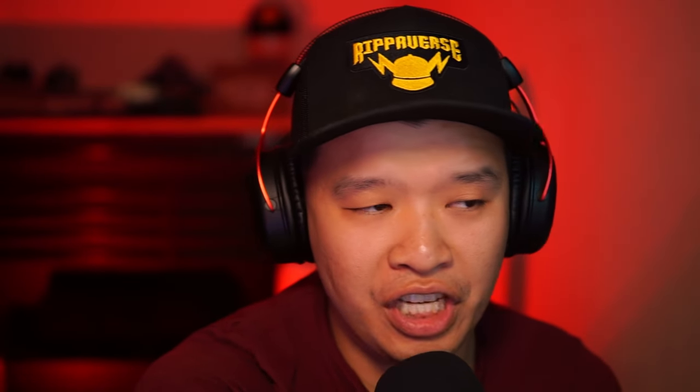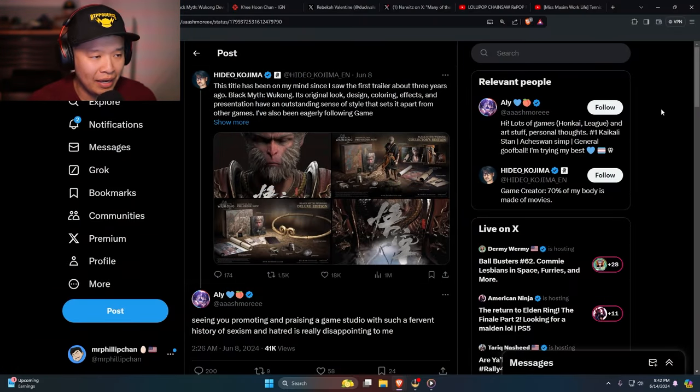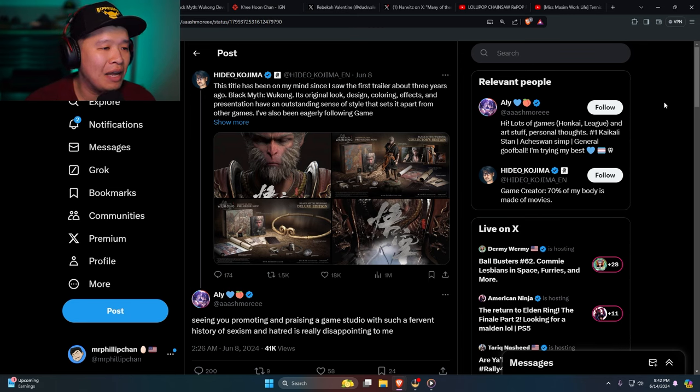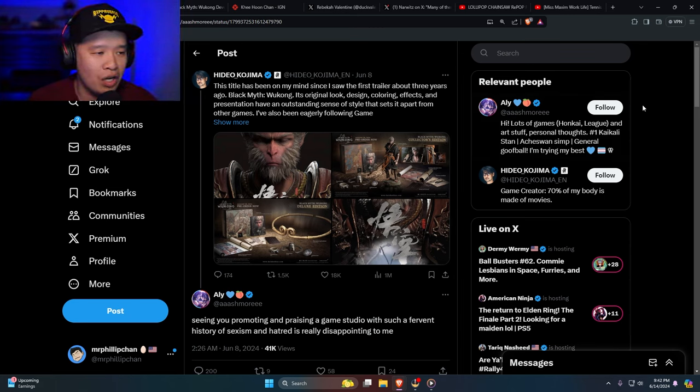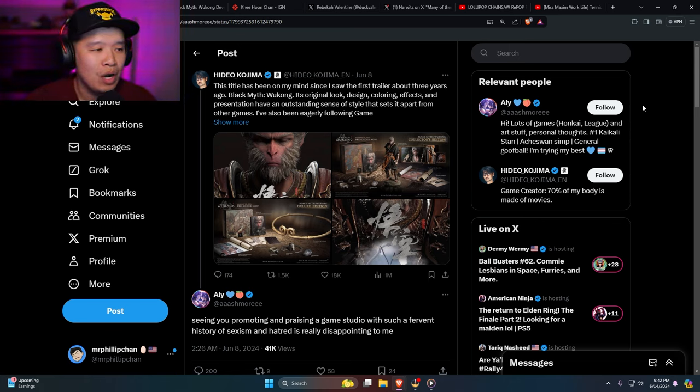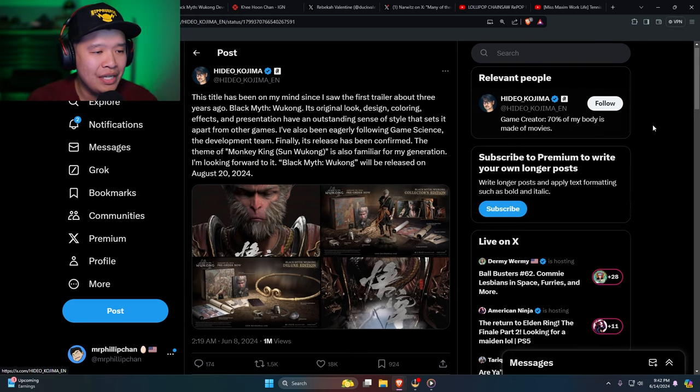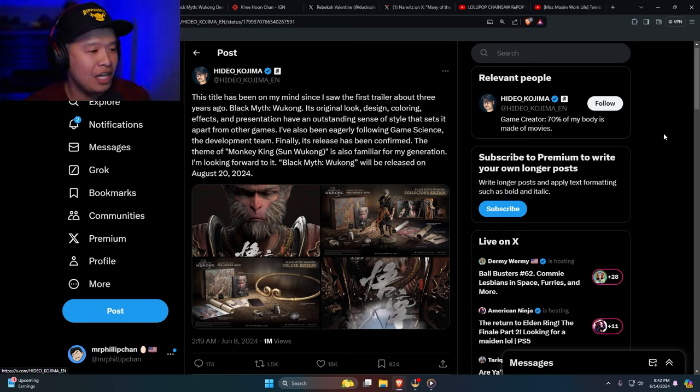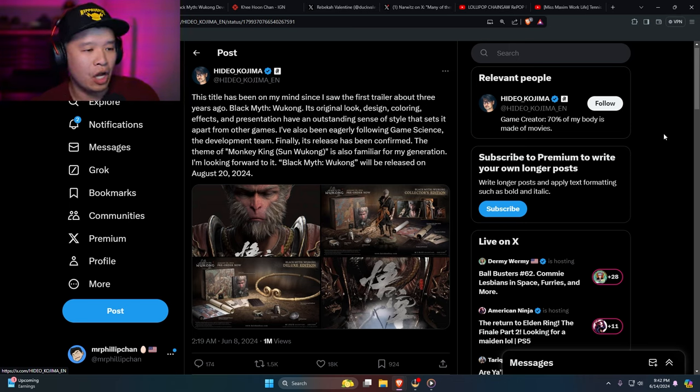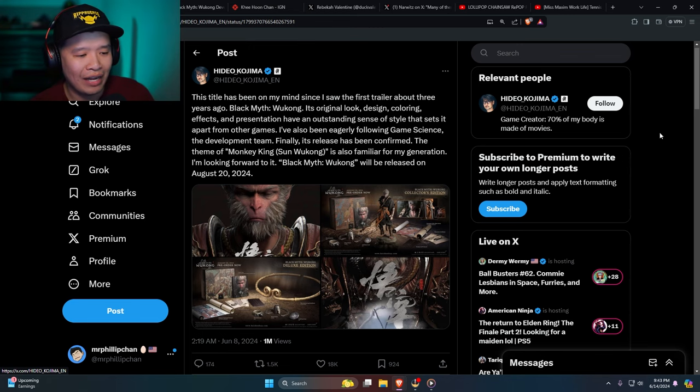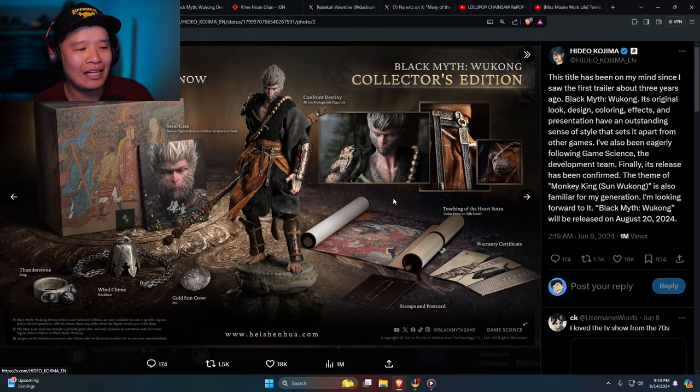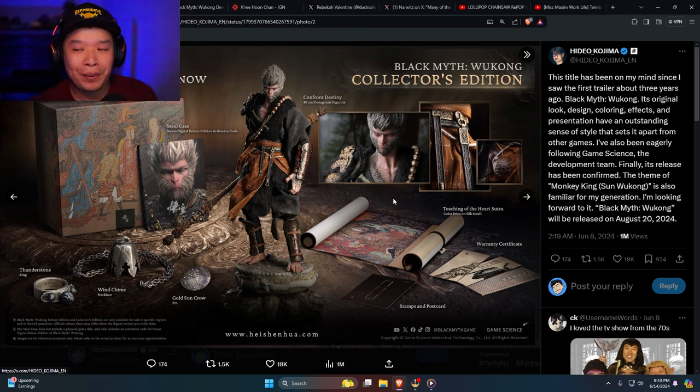Even Hideo Kojima is excited. Look at that man. He says this title has been on my mind since I first saw the trailer about three years ago. Black Myth Wukong's original look, design, coloring, effects and presentation have an outstanding sense of style that sets it apart from other games. Finally it's been confirmed that the theme of the Monkey King Sun Wukong is familiar for my generation. I'm looking forward to it. Black Myth Wukong will be released on August 20th, 2024.